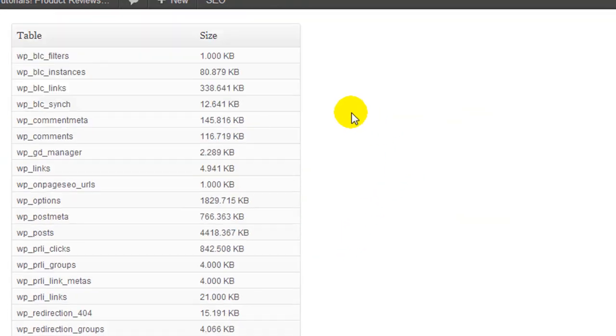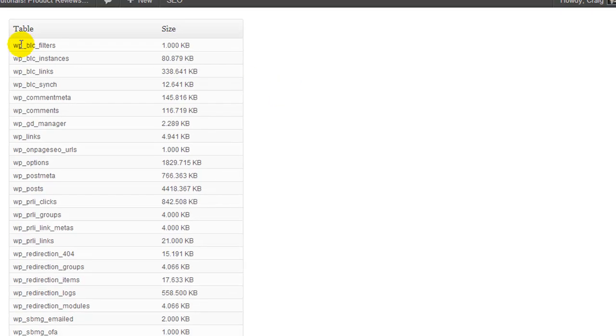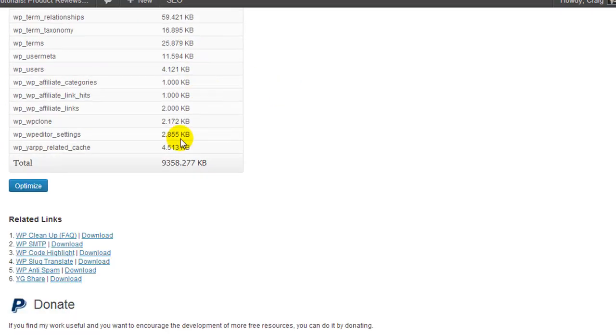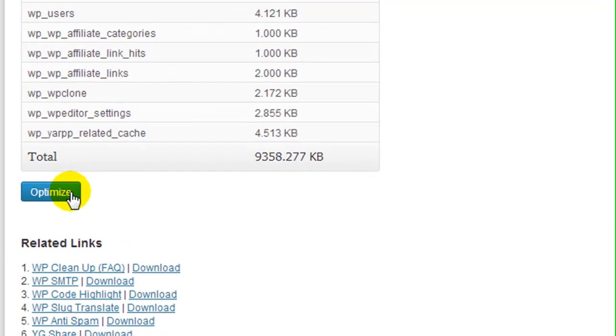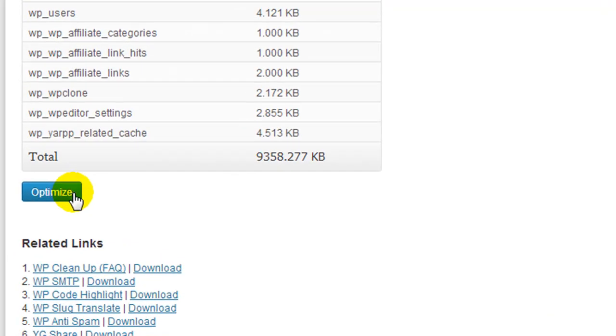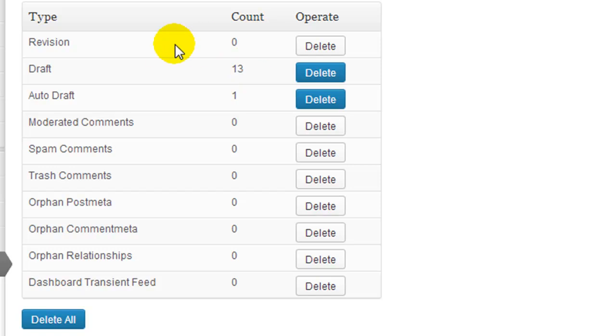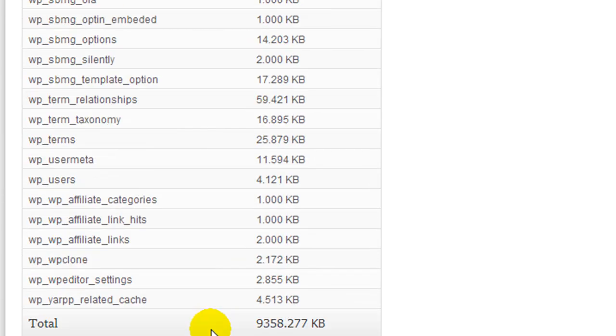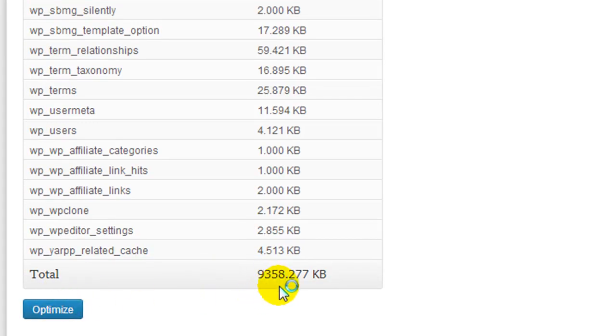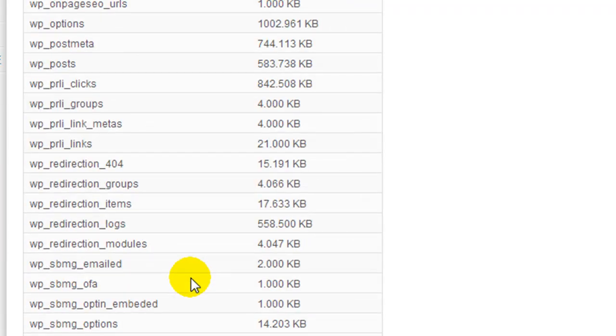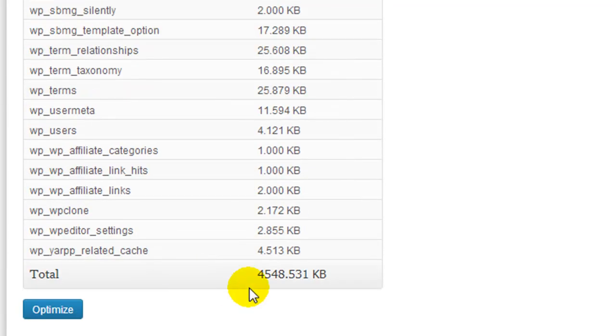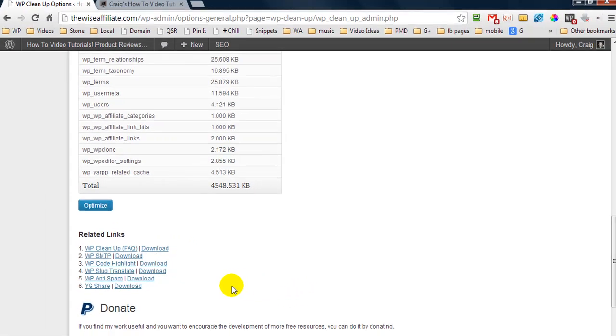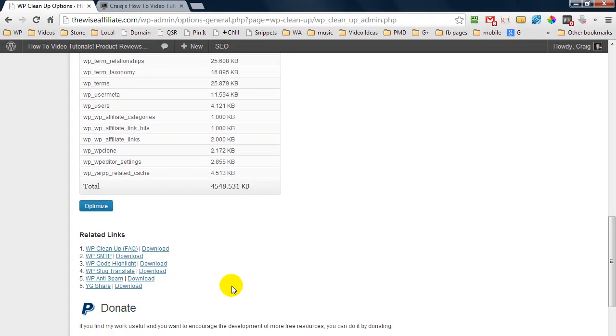As we scroll further down we are going to see all of the tables in our database. It's going to give us the size and then we have a button here that will go off and optimize all of the tables. Now keep in mind I have deleted a bunch of stuff so the size of my database is going to shrink dramatically anyway. But I'm going to press optimize and right now we are at 9,358 and we are down to 4,548. So it's pretty much shrunk the size of our database in half. And that should help speed up the performance of our website.